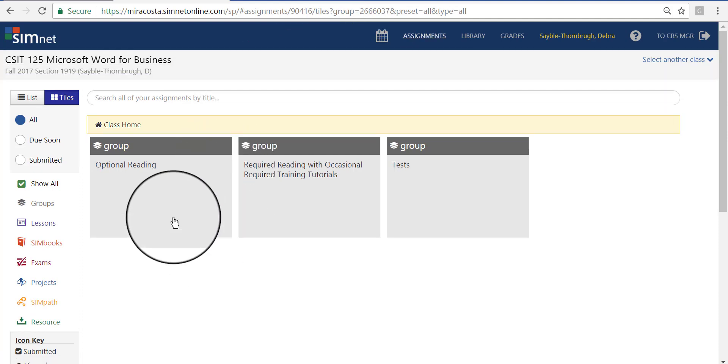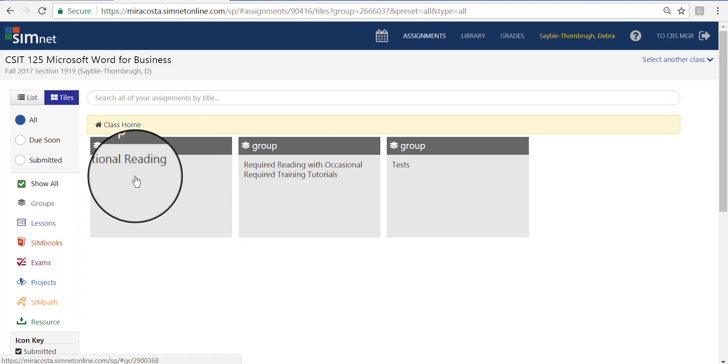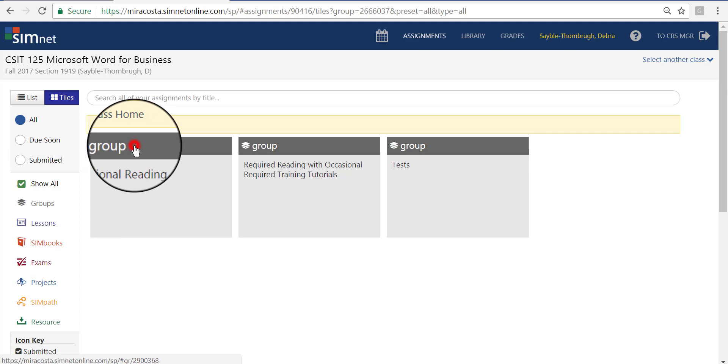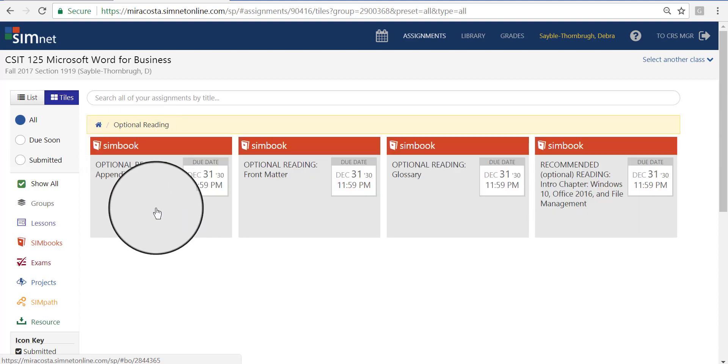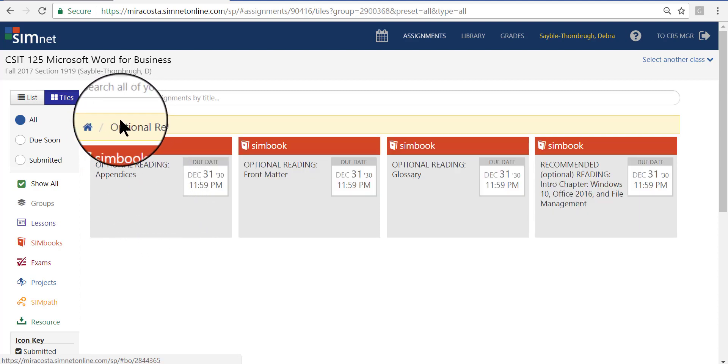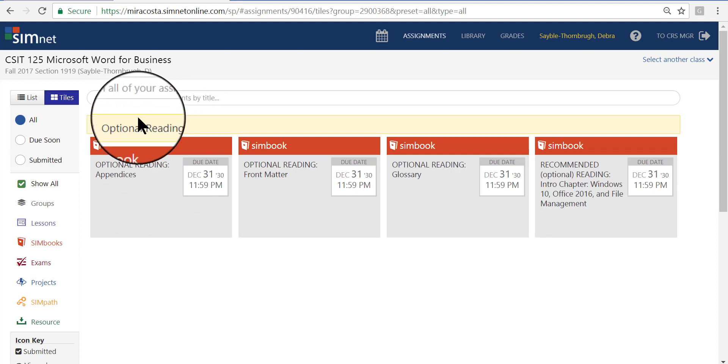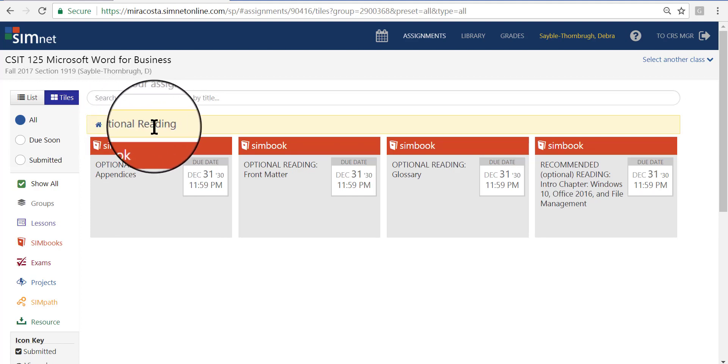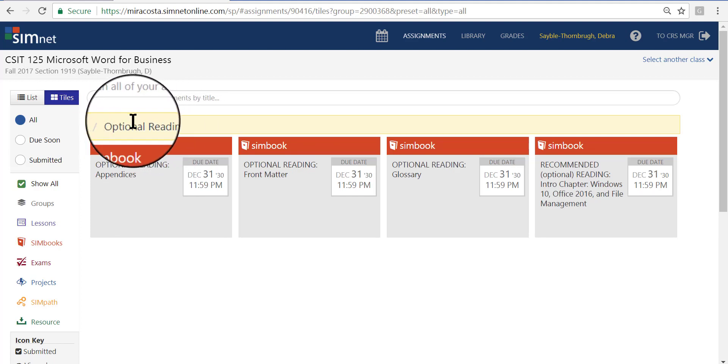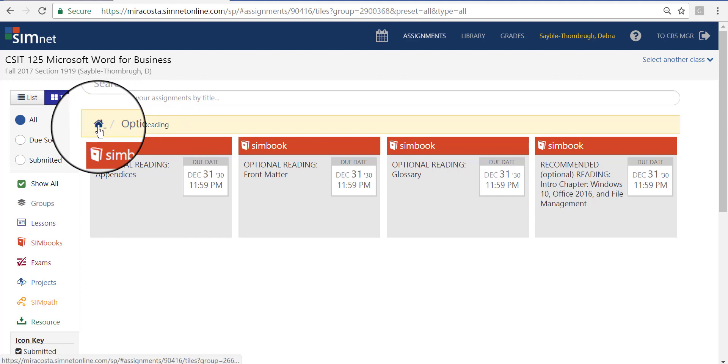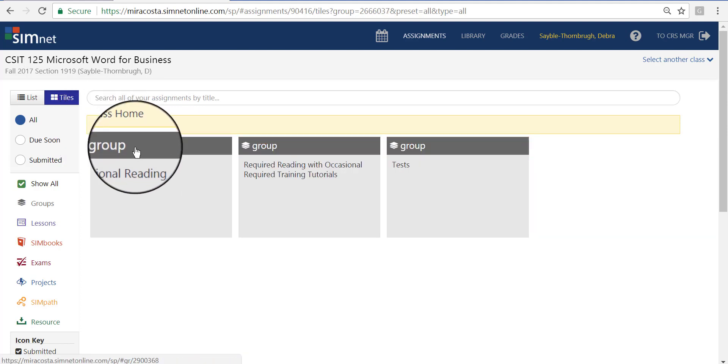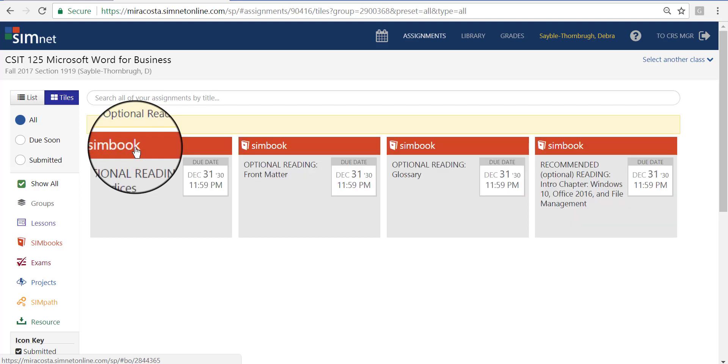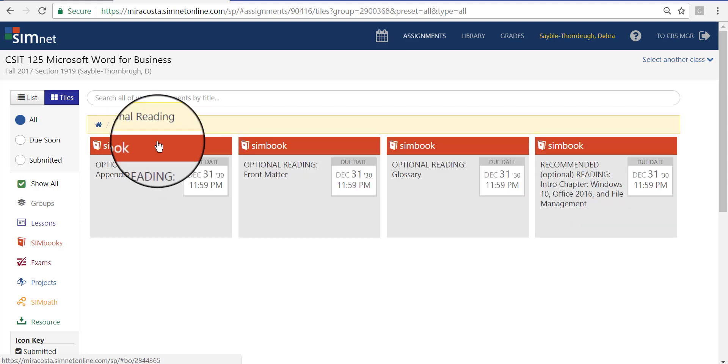There are three groups I set up. This first group is called Optional Reading. When you click a group, it will open up that page. Now, the name of the page is here, Optional Reading. And to get back to the homepage, you can just click this little home link right here. So if I click the group, it will take me back.